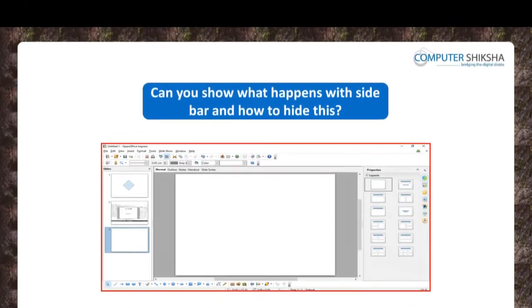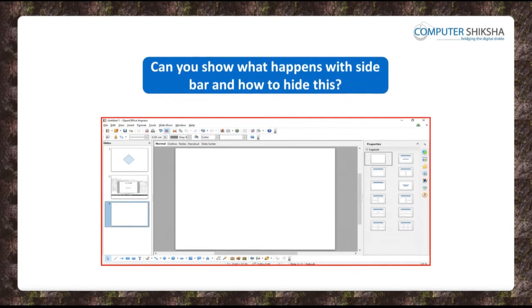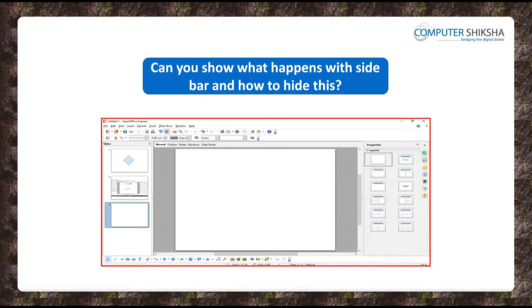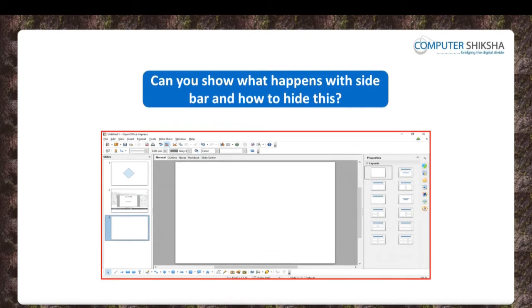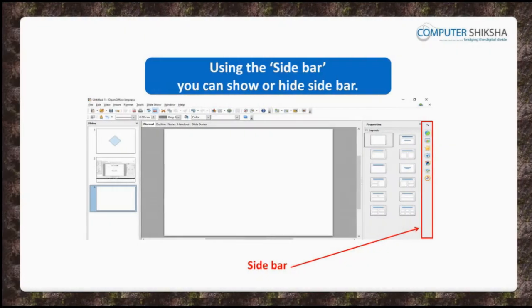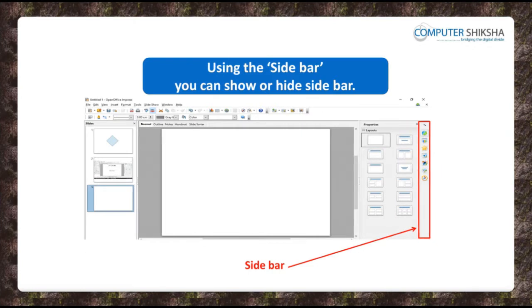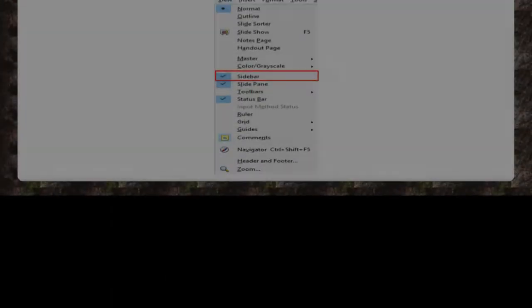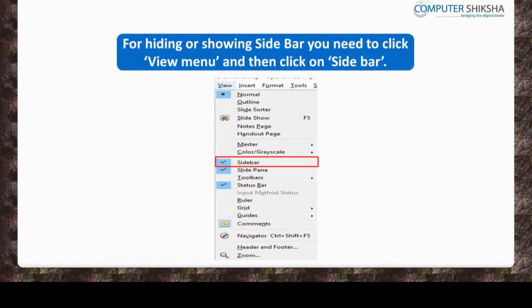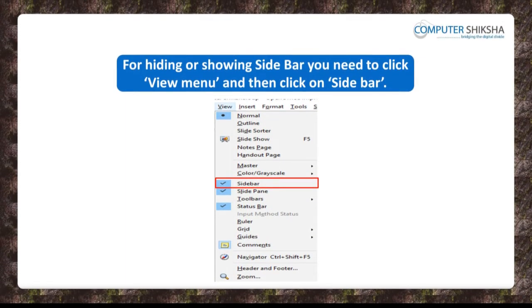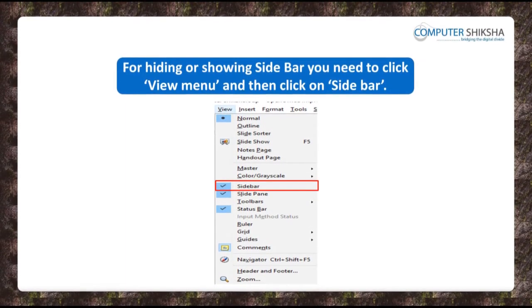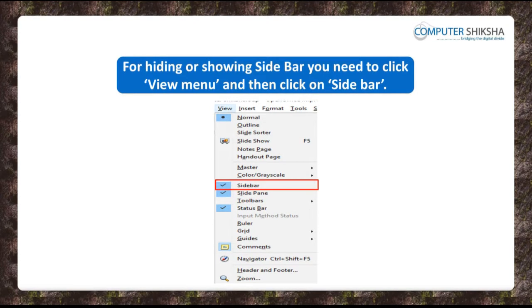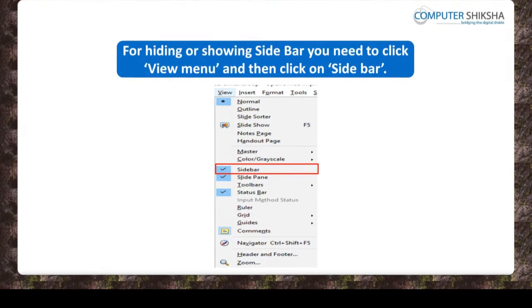Can you say what happens with the sidebar? Also, can you tell how to hide this? Using the sidebar you can show or hide the side layout. In order to hide this you need to first click on the view menu and then select the sidebar option, which you will use to hide the side layout.